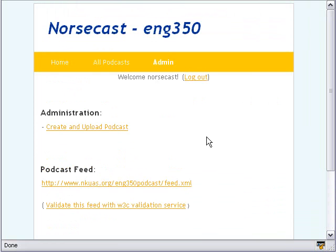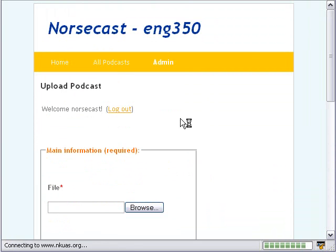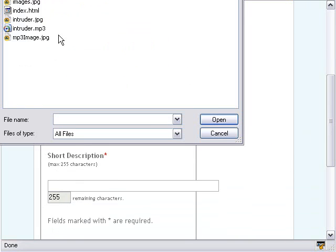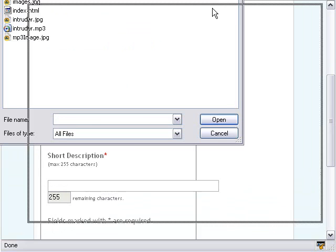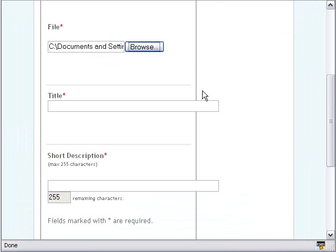Let me show you how easy it is to put up a podcast. Let's hit the Create and Upload Podcast button. All you have to do is browse to the file you want to upload. In this case, I have an upload folder on my desktop, and I'm going to choose an Afro-Latin MP3 — a loop I've pulled off of FlashKit. I'll put in a title: Afro-Latin loop.